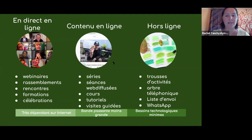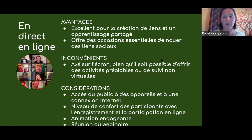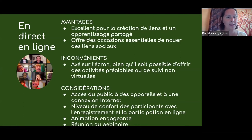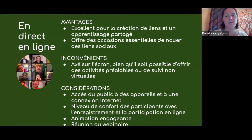La première: la programmation directe en ligne. Les avantages sont que c'est excellent pour créer des liens et l'apprentissage partagé entre les participants dans la session. Ça offre des occasions pour nouer des liens sociaux entre les participants. Un inconvénient, c'est que c'est sur l'écran, mais on peut offrir des activités préalables ou de suivi non virtuel — encourager des moments hors de l'écran avant ou après l'événement, et le moment où vous êtes ensemble en ligne devient le moment où vous partagez vos expériences du monde réel.